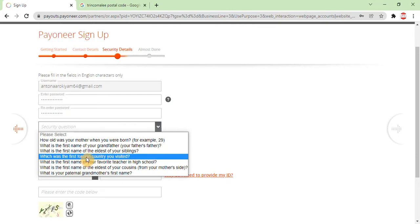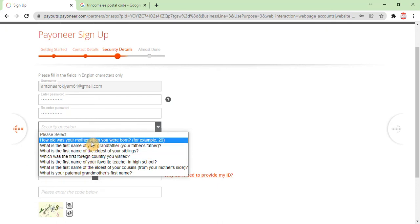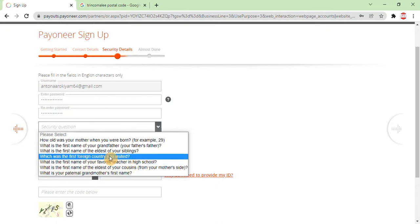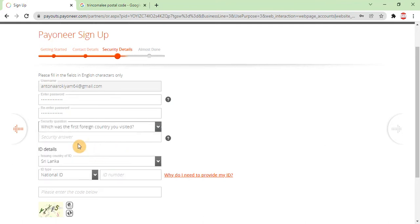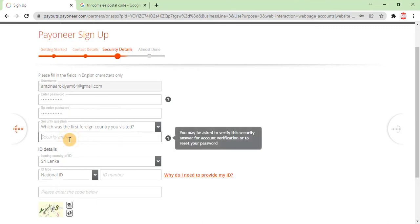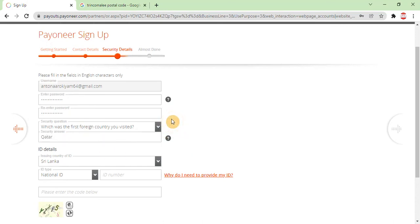Other security questions include: what is the first name of the eldest of your siblings, or which was the first foreign country you visited? These security questions are important because if you forget your password, you will need them to recover your account. Select the security question that is easiest for you to remember, so account recovery will be straightforward.